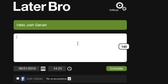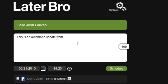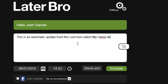And now at this point, it's pretty straightforward. We basically just put an update here, like, this is an automatic update from this cool tool called Later Bro. So you're going to see this.